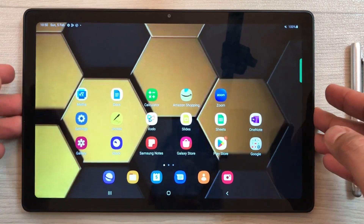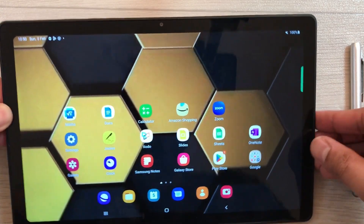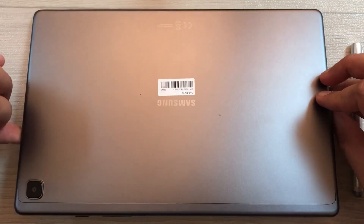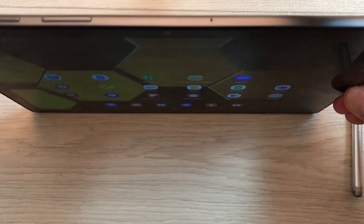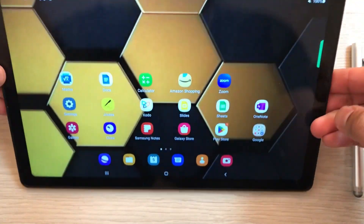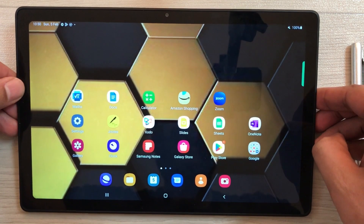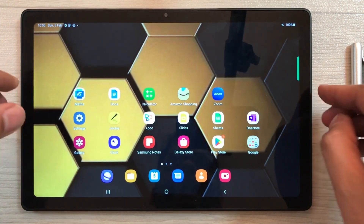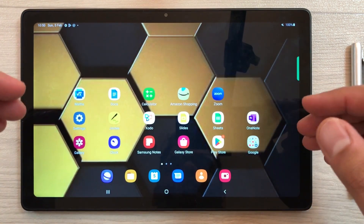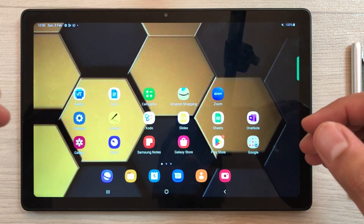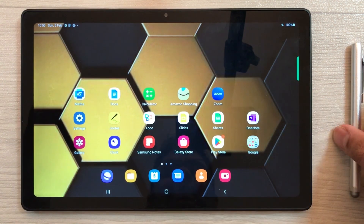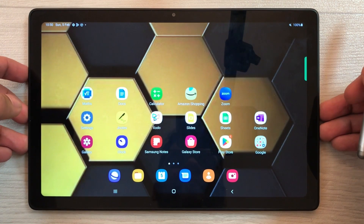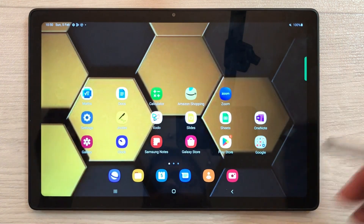Hello guys, I hope you are doing really well. Today I have with me the Samsung Galaxy Tab A7 2022, and in this video I will show you seven best developer options settings that you can enable in this tablet for maximum performance. In the first part I will show you how to enable the developer options.